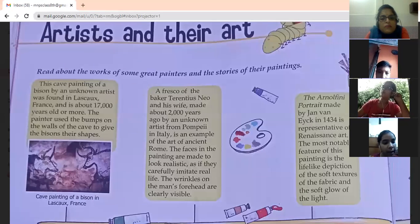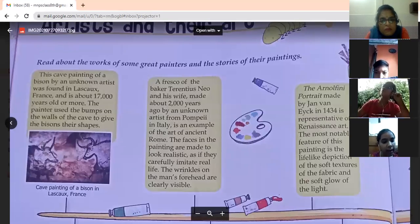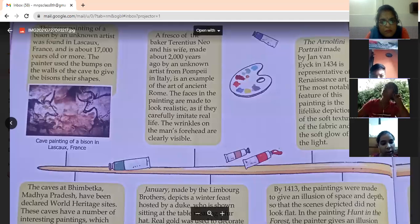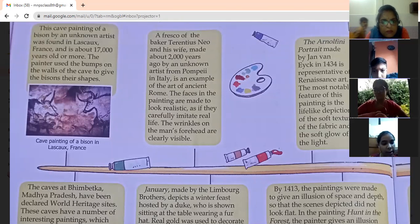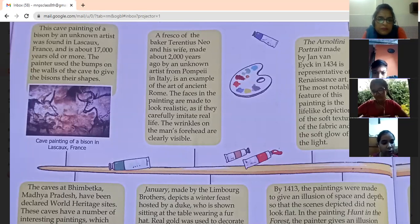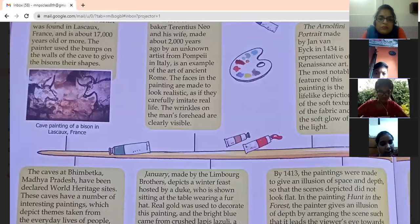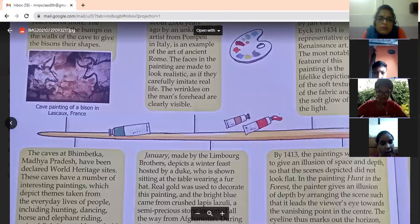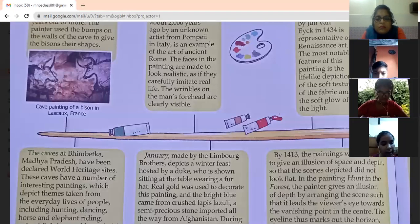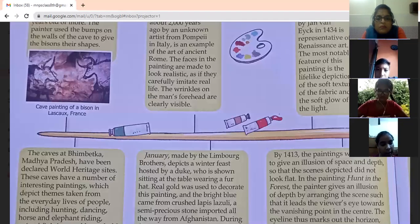The baker Terentius Neo and his wife — this was made by an unknown artist from Pompeii. This is an example of the art of ancient Rome. The faces in the painting are made to look realistic, as if they carefully imitate real life. The wrinkles on the man's forehead are clearly visible.